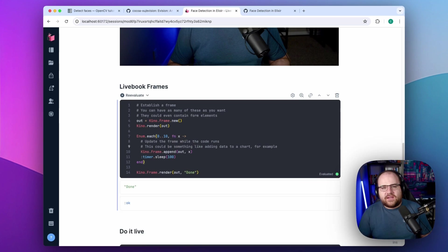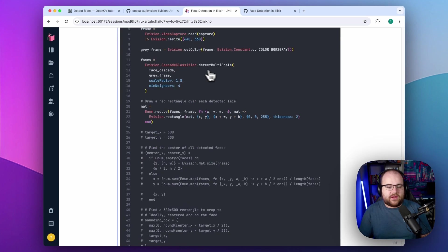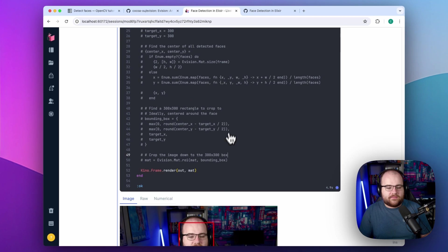Let's take this same approach and apply it to face detection. To make this face detection live, I go through a loop and grab video frames, putting them into a Kino frame.